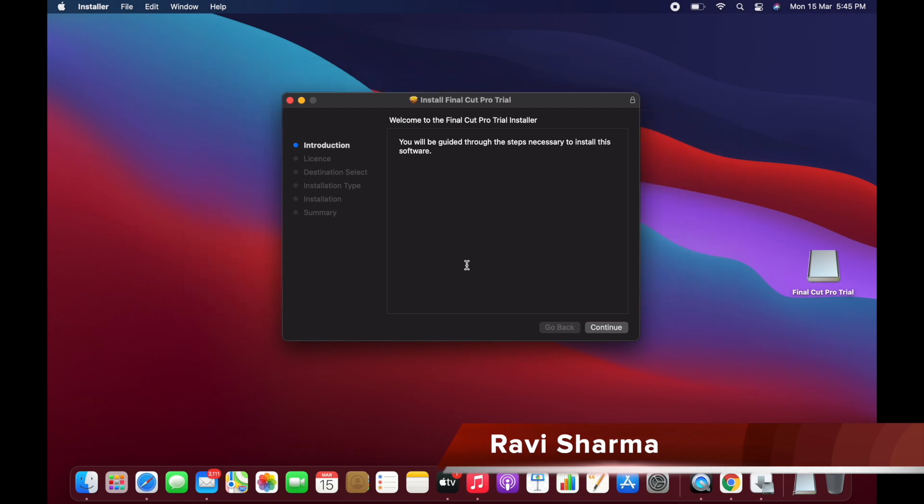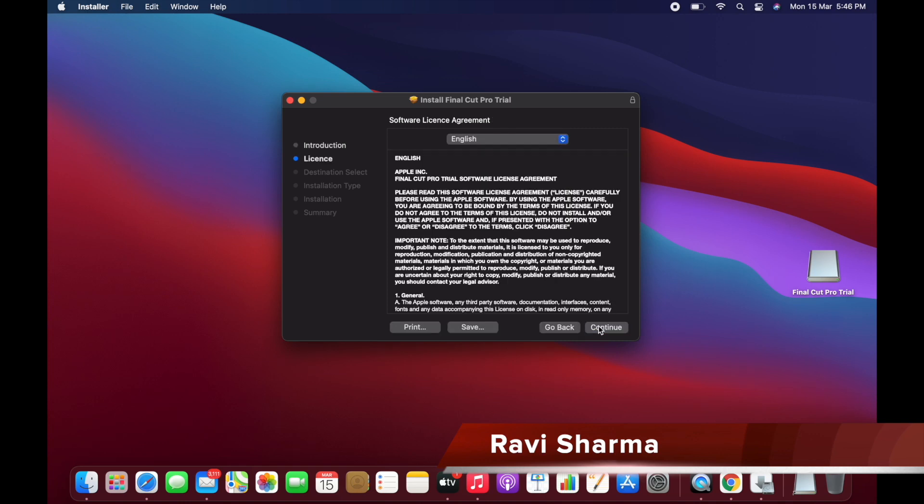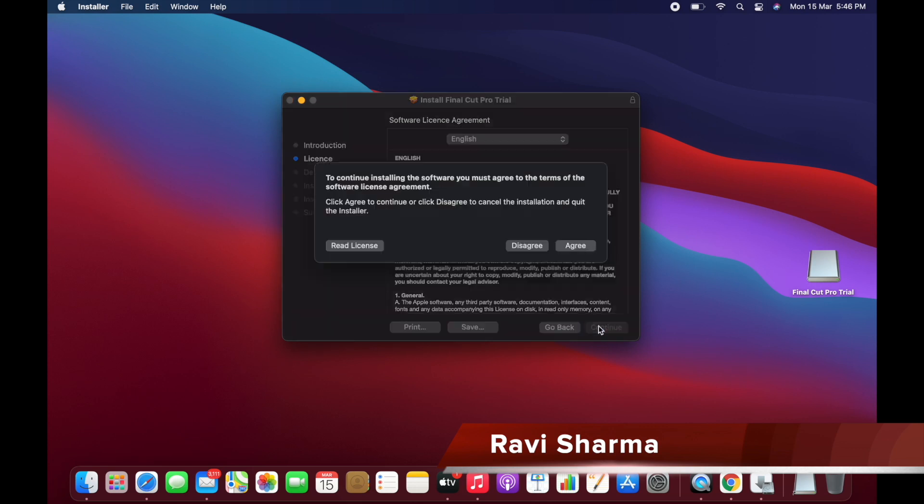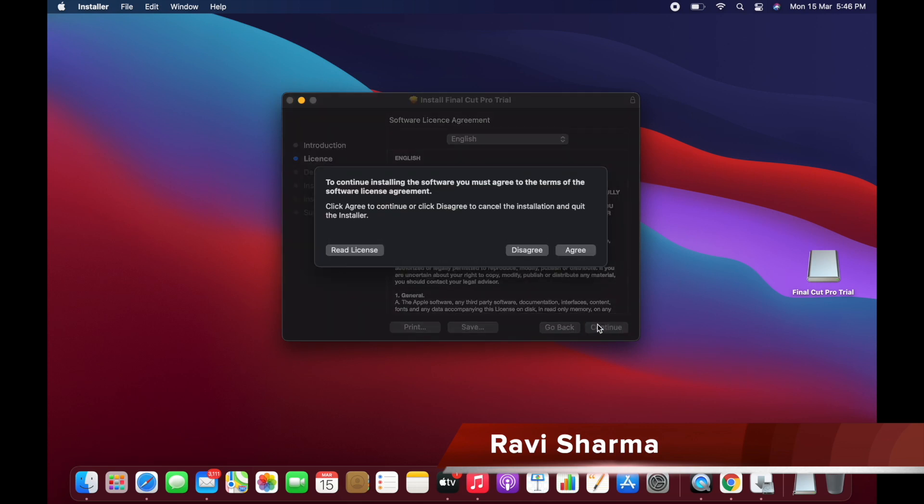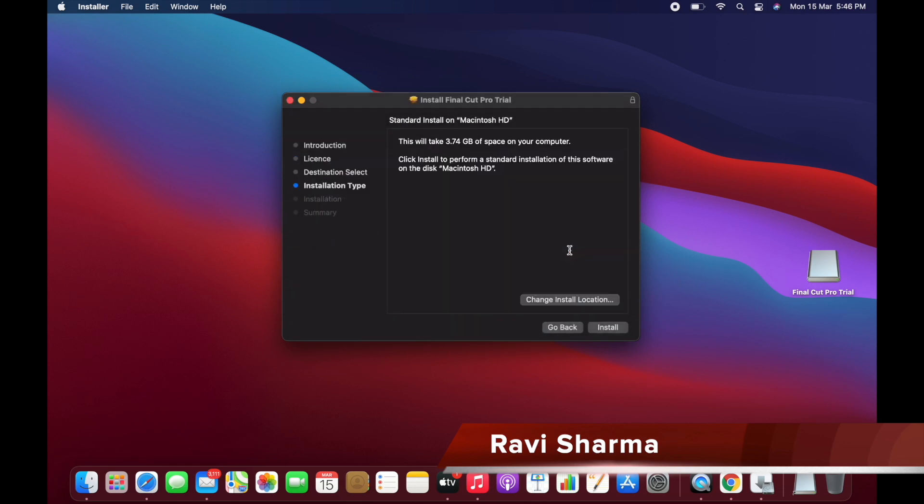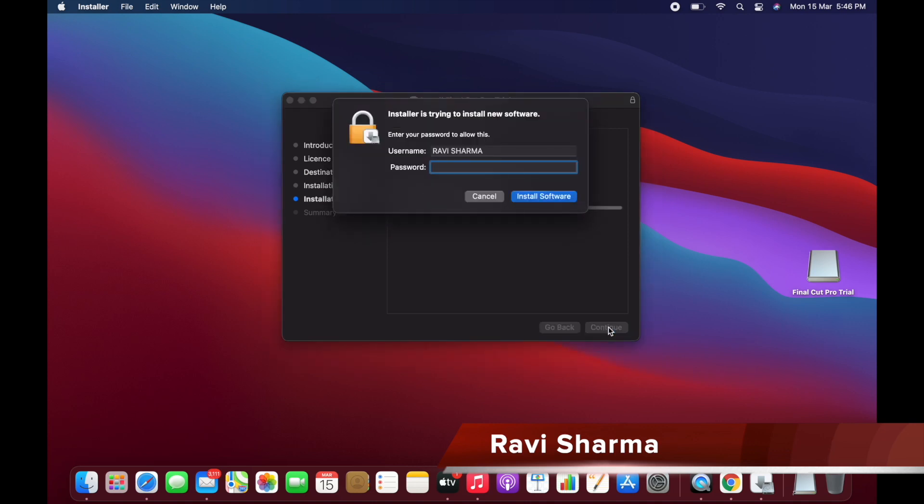Now I am going to install the Final Cut Pro trial version. Let's click on the Continue button, then you have to click on the Accept button for the license. It will take 3.74 GB of space on your software. It will ask for your system info.